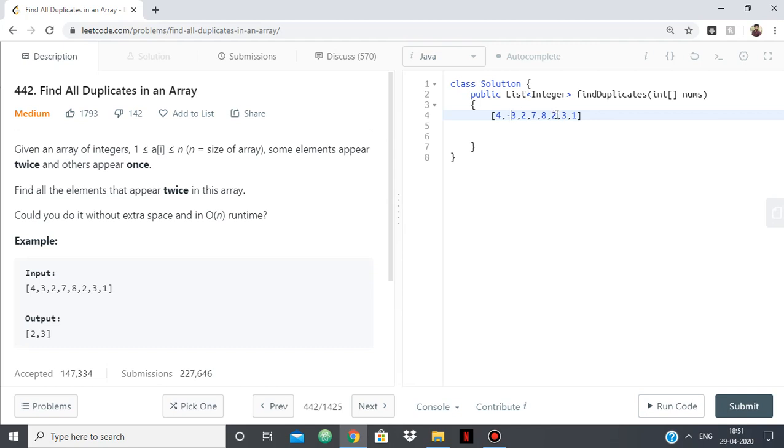Then again I come to 2, so now 2's index is again 2 minus 1, which is 1. I go to the element at index 1, which is minus 3. If it is already negative, meaning that the element is being found for the second time, so it is appearing twice.